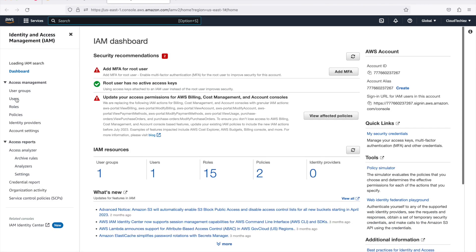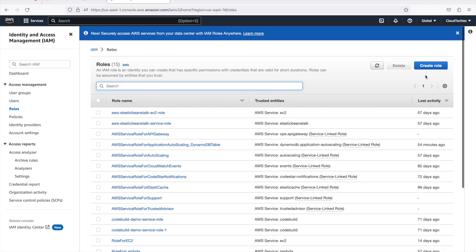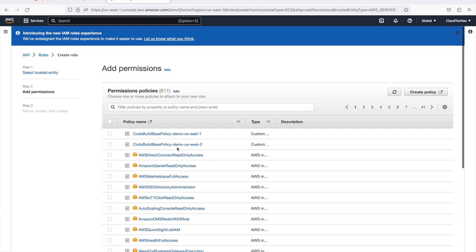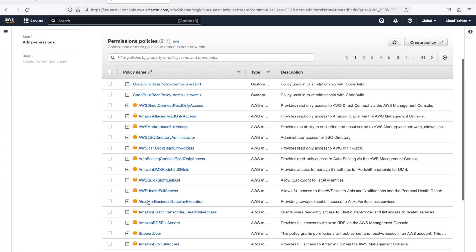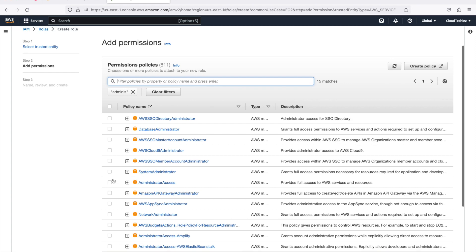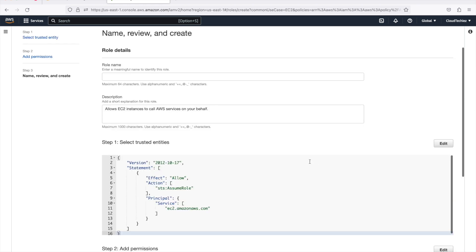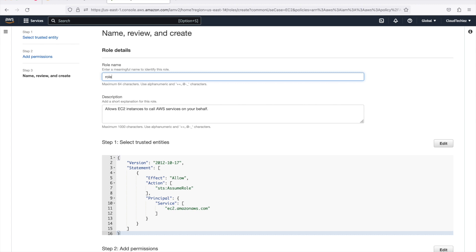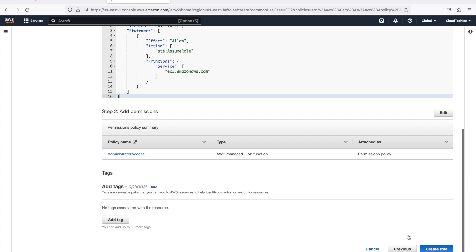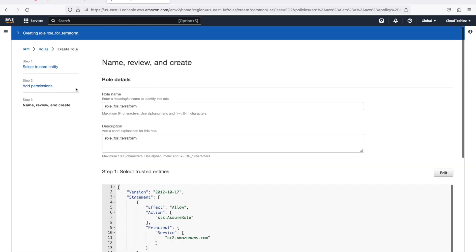Let's go to the IAM service and create a new role. We'll go to Roles and create a new role. This role will be for EC2 because our Terraform is running on EC2. For the sake of this example I'll give it Administrator Access. Then let's give it a name — we'll call this 'role-for-terraform' — and create this role.